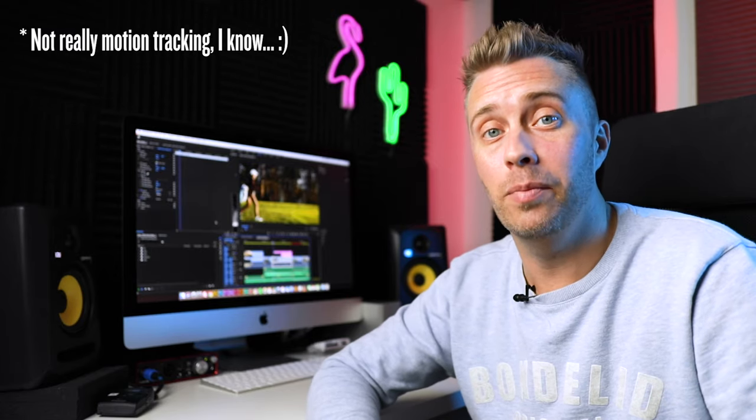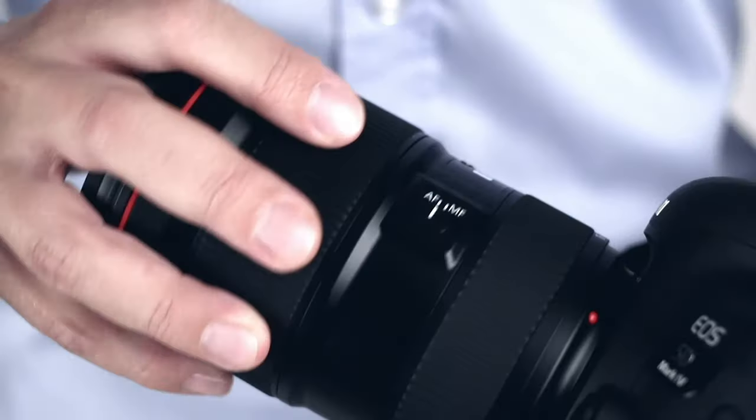Hey guys, today I'm gonna show you a nice little trick on how to reveal the text, the title of your video with motion tracking in Premiere Pro.